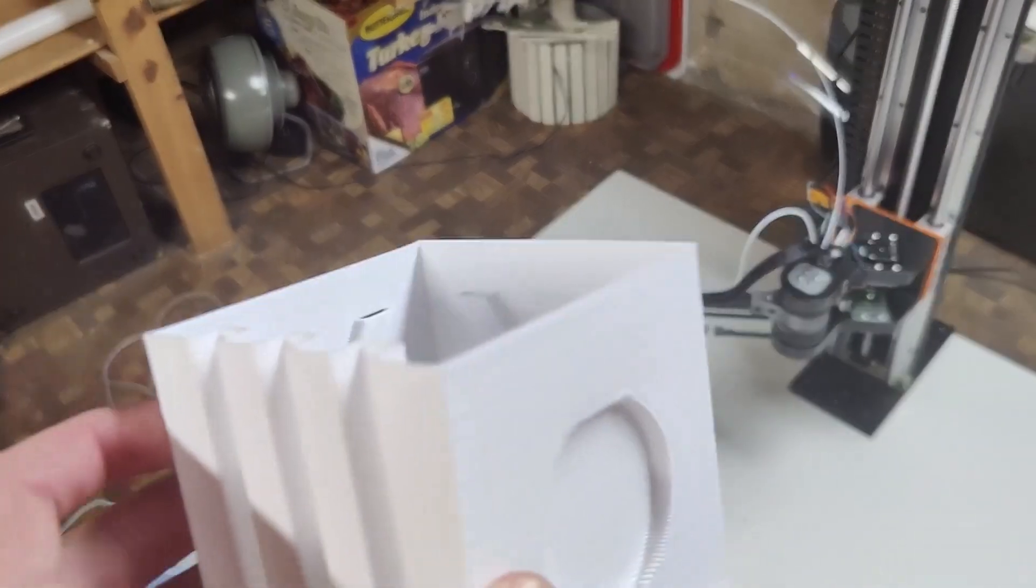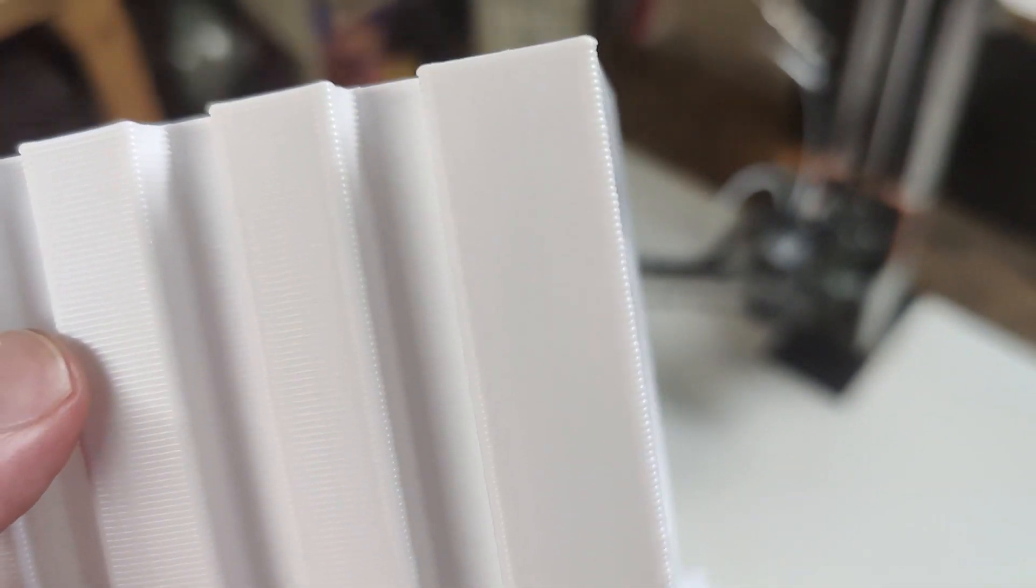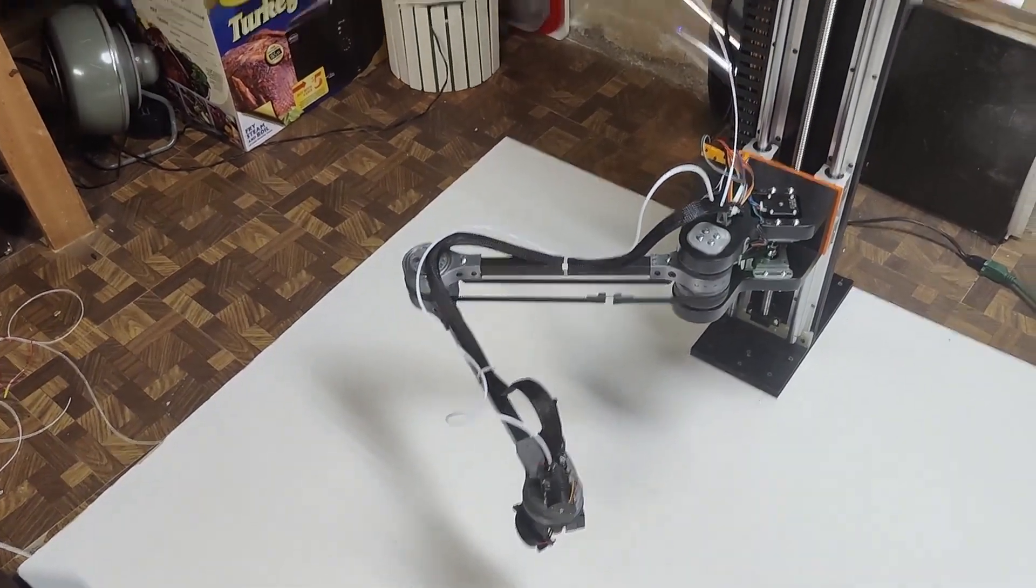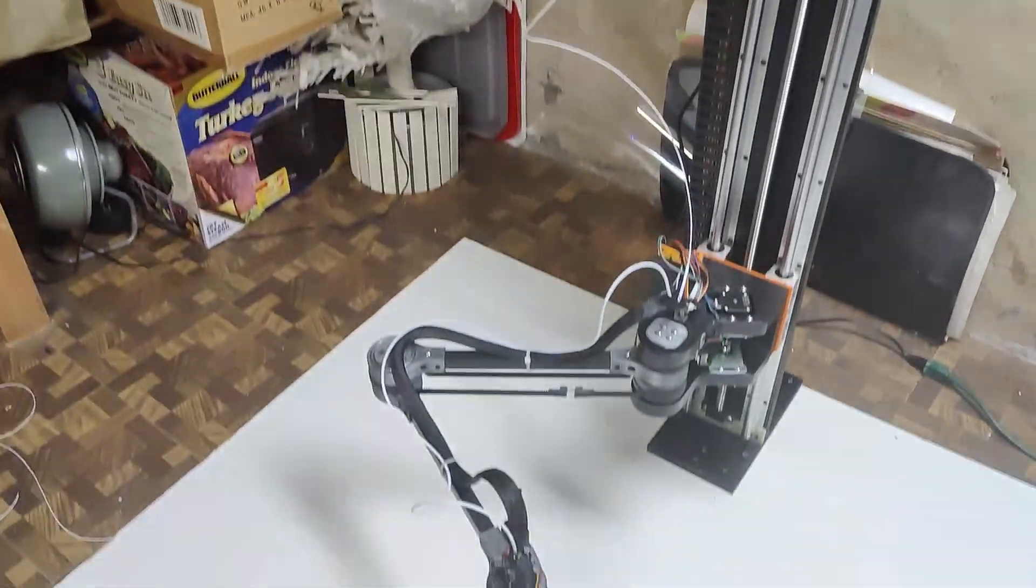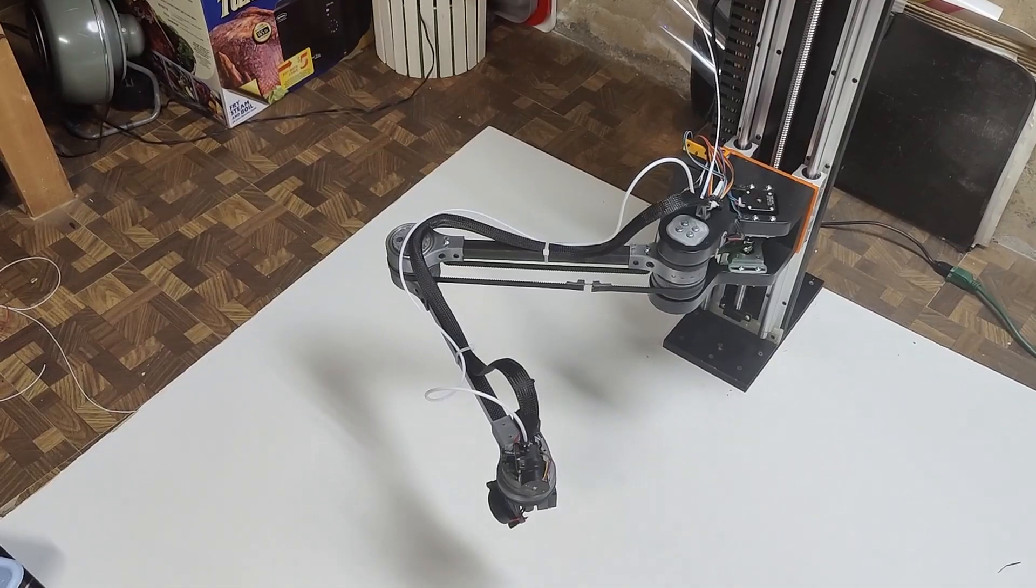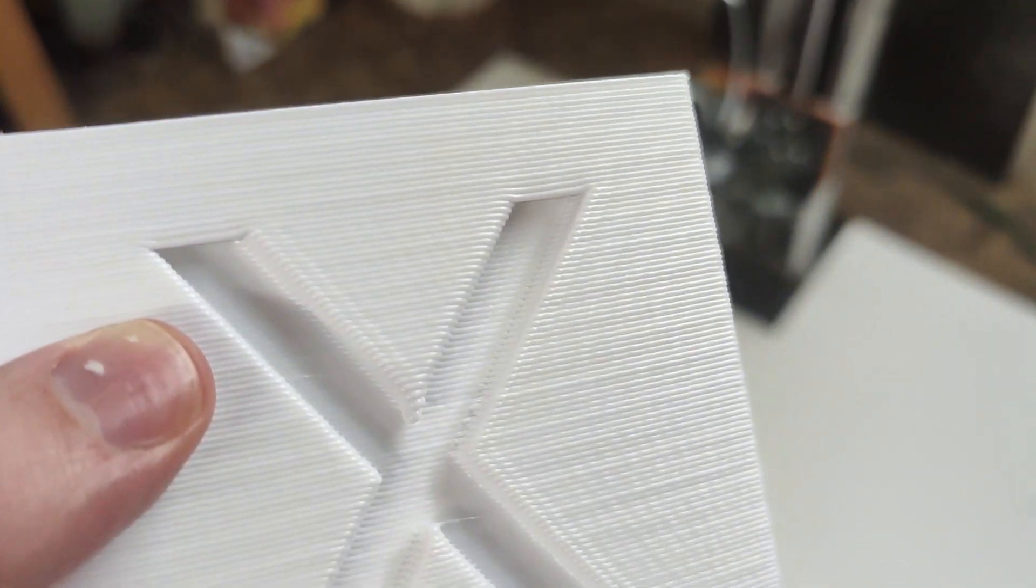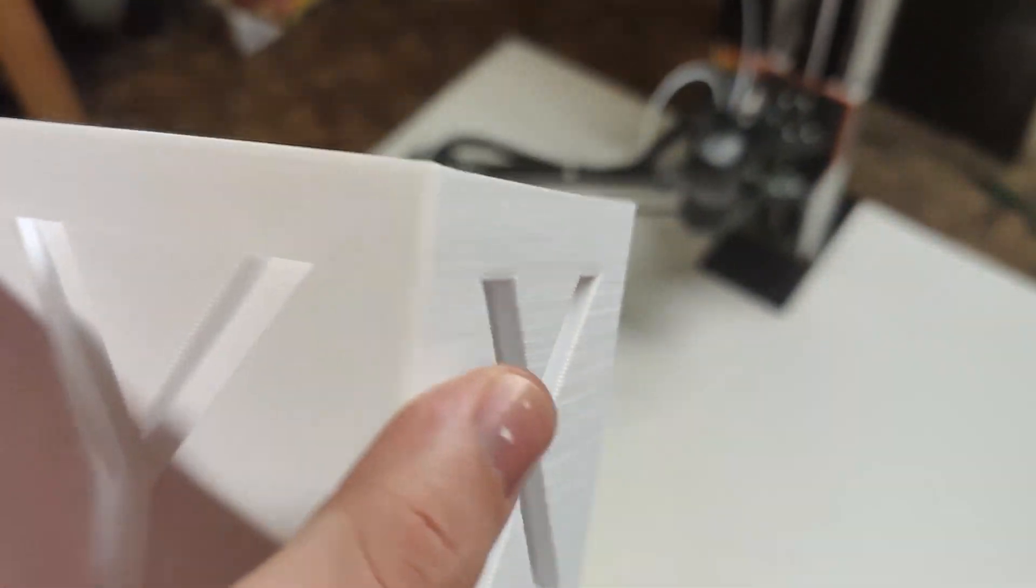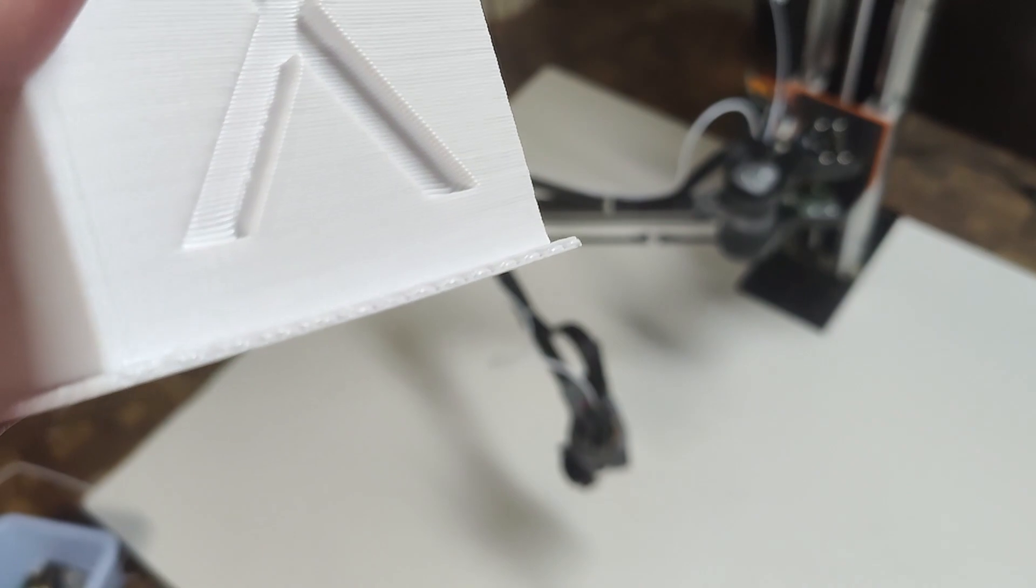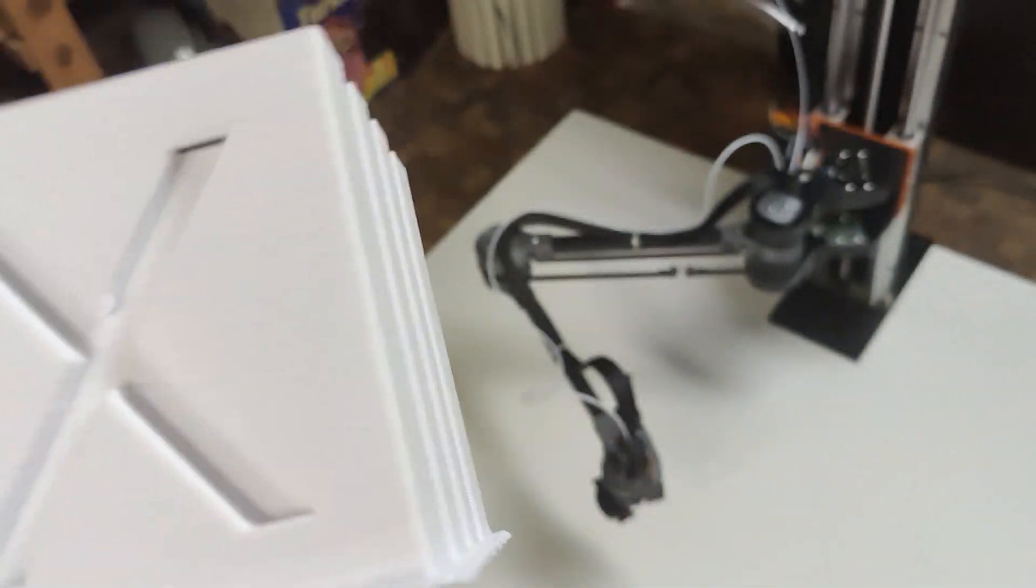So there's a slight little bit of ringing there, as you can see, but overall the quality... Just doing that little change, changing from a direct feed to an inverse Bowden feed, the quality is pretty crazy.